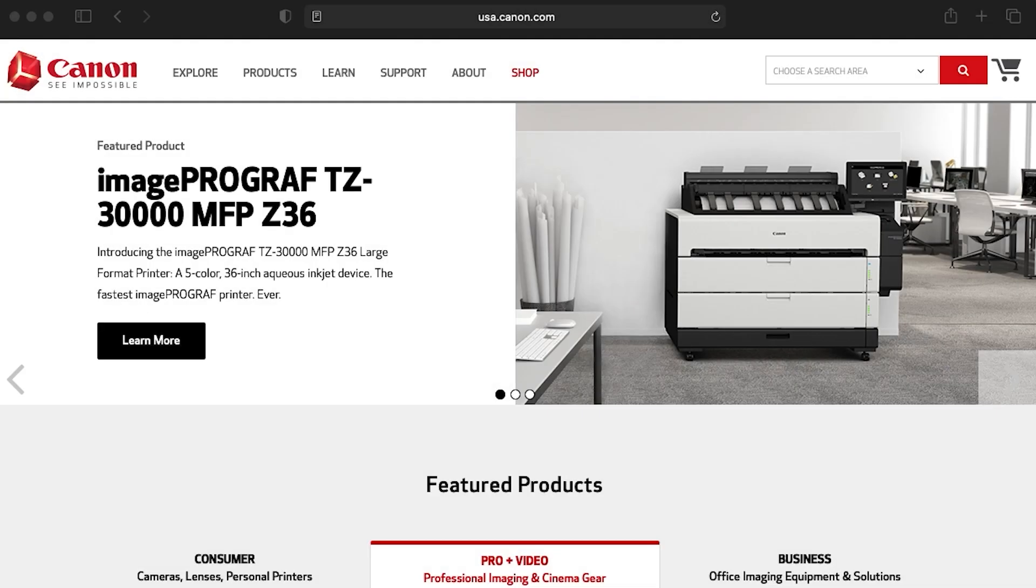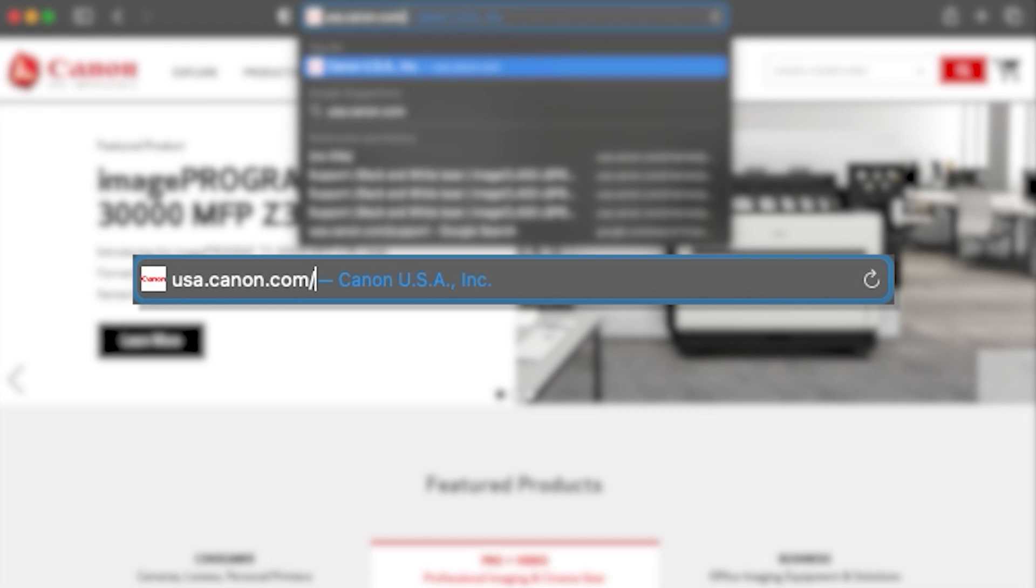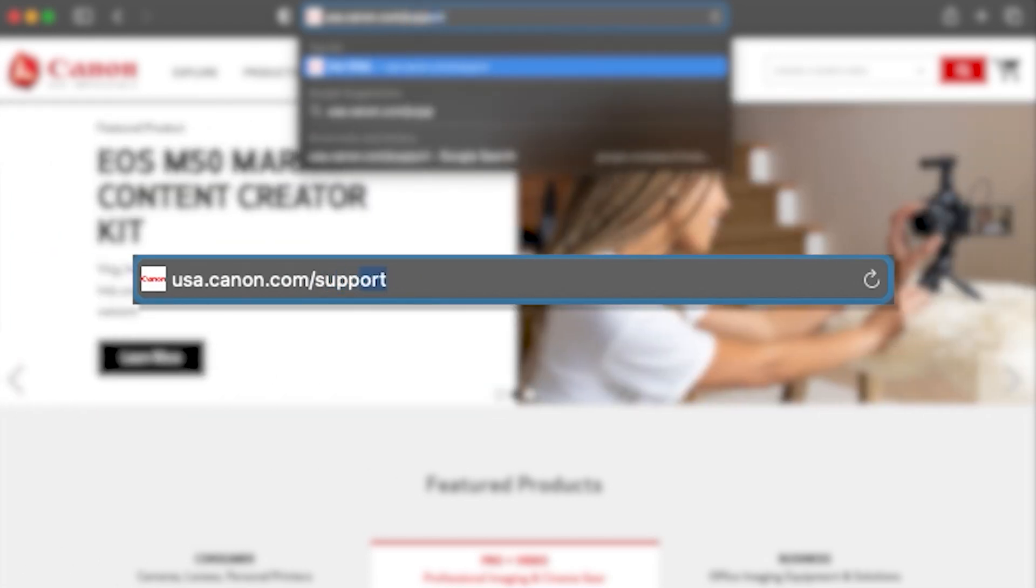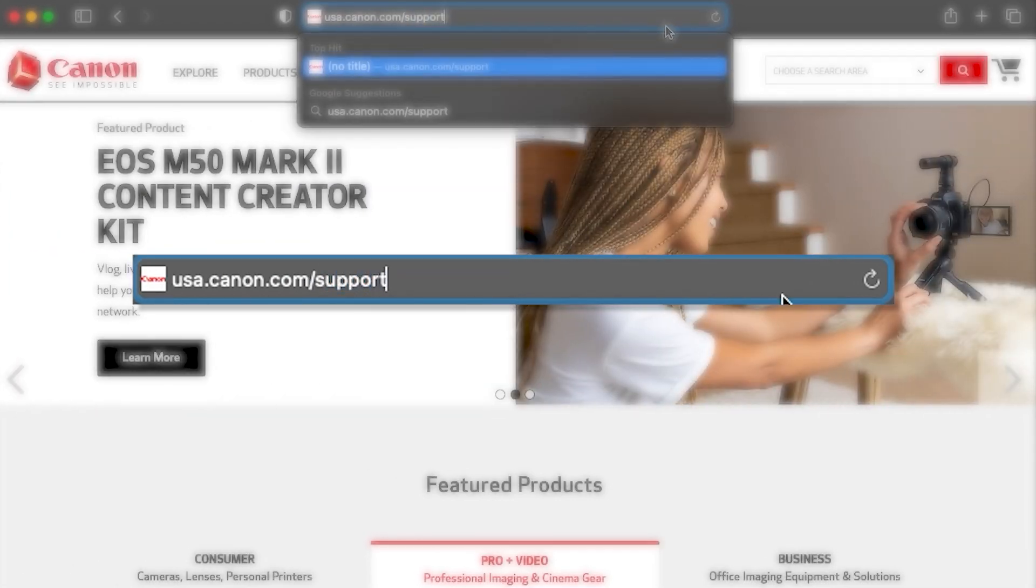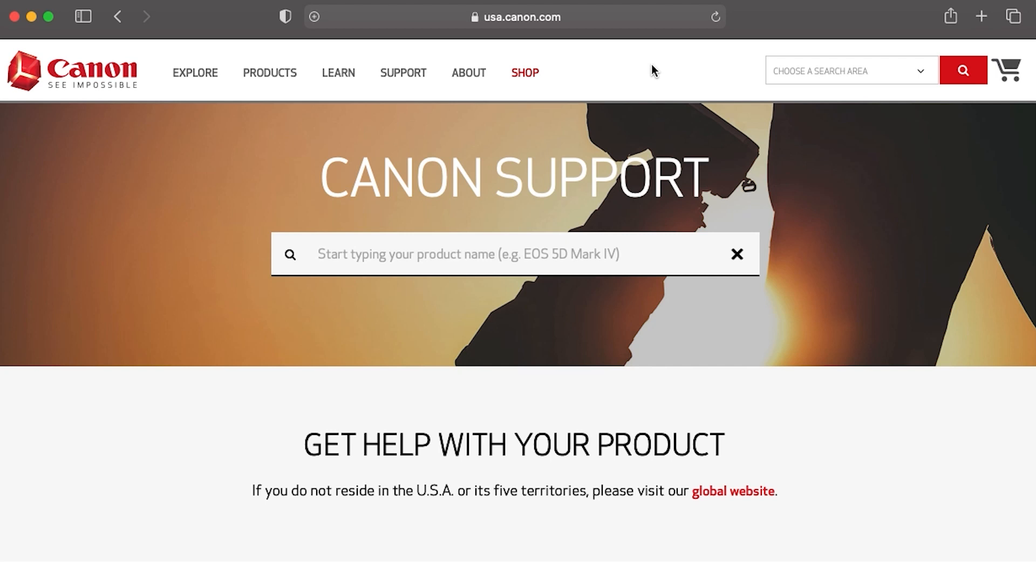Download the installation files from the Canon website by visiting usa.canon.com/support. Enter your model number in the search box.